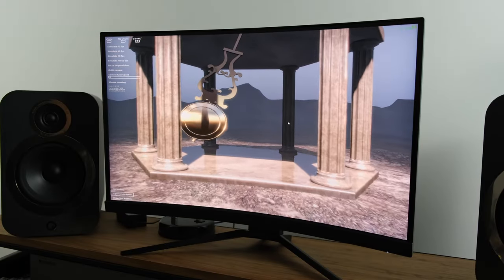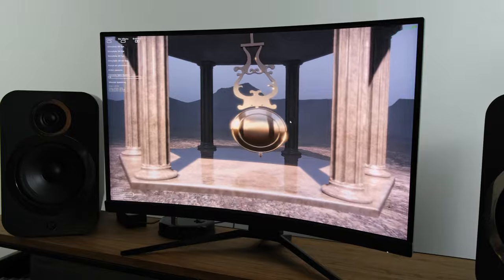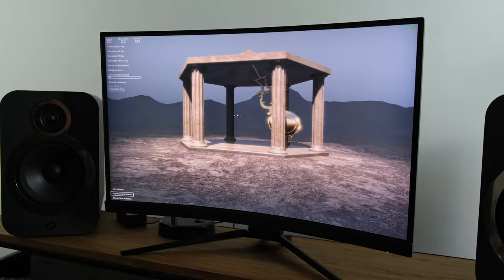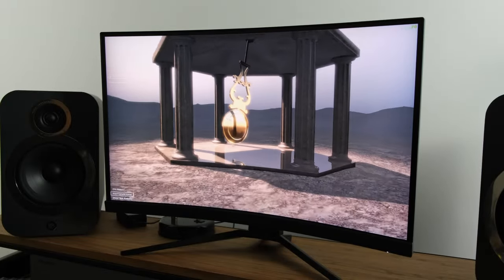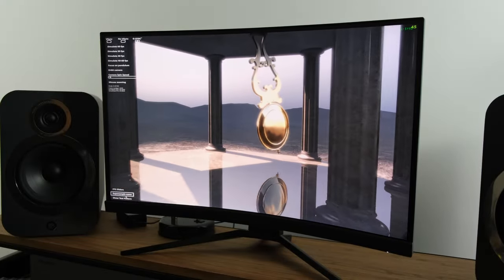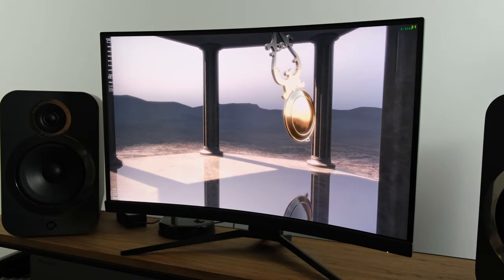On that note, it briefly brings me onto the Adaptive Sync technologies. The monitor will run AMD FreeSync technology, however in my case I've got an NVIDIA RTX 3080, and therefore when connected over DisplayPort, I was able to run NVIDIA G-Sync.